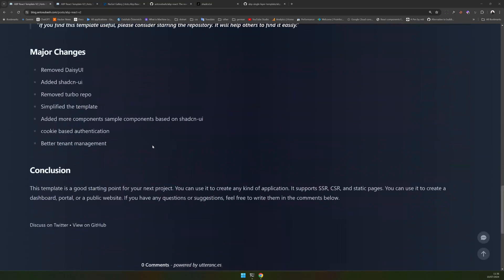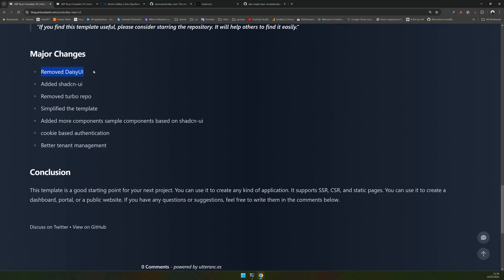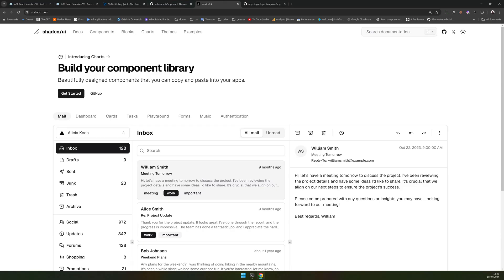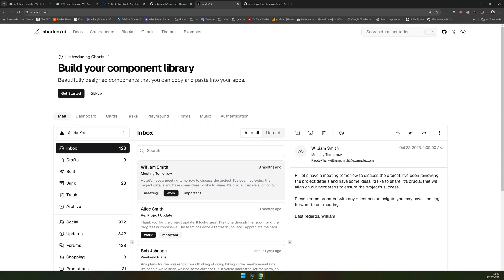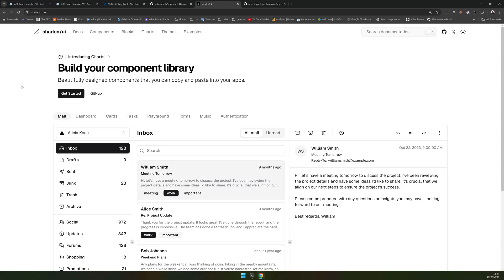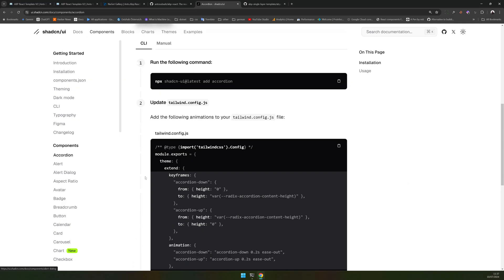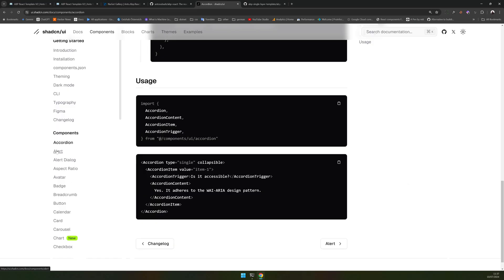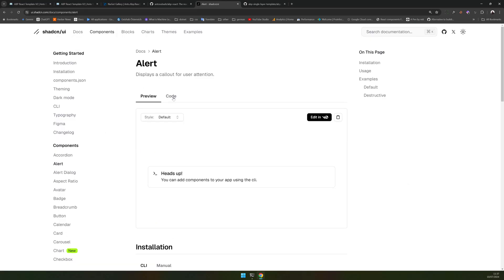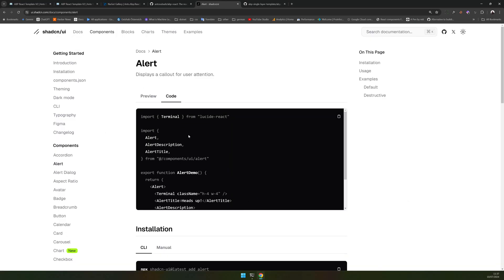To go over the major changes: from the UI perspective, I removed DaisyUI in favor of shadcn/ui. If you want to know more about shadcn/ui, go to ui.shadcn.com. The main decision came down to how the components are architected in shadcn/ui, where you have more control over how your component looks. The idea is that there are no packages — it's a bunch of code you can copy and paste into your project and start using those components.